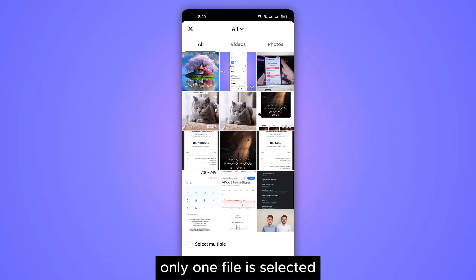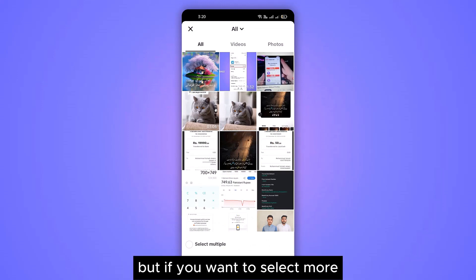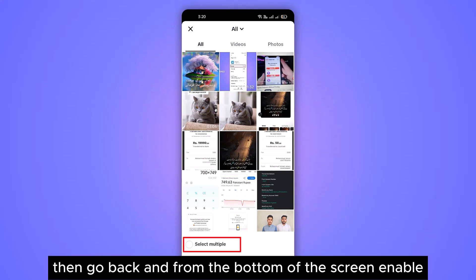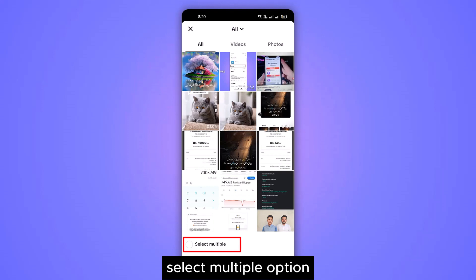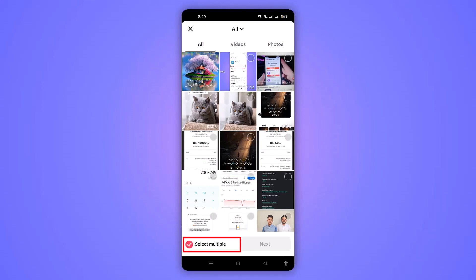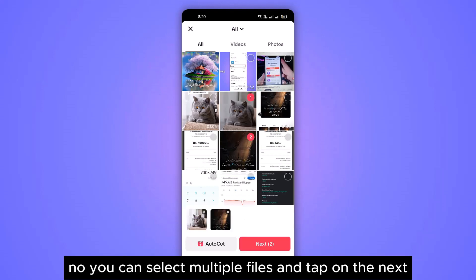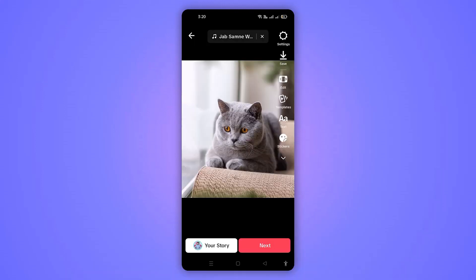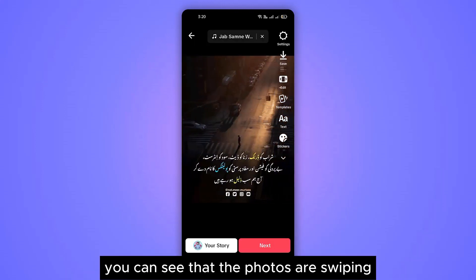Only one file is selected by default, but if you want to select more then go back and from the bottom of the screen enable the 'Select Multiple' option. Now you can select multiple files and tap on Next. You can see that the photos are swiping.